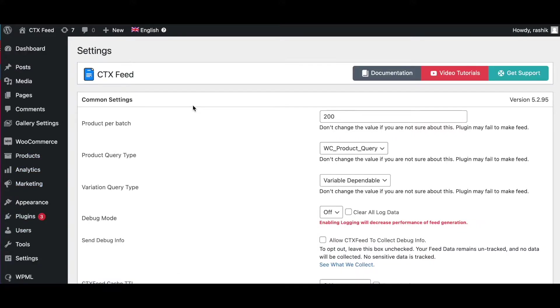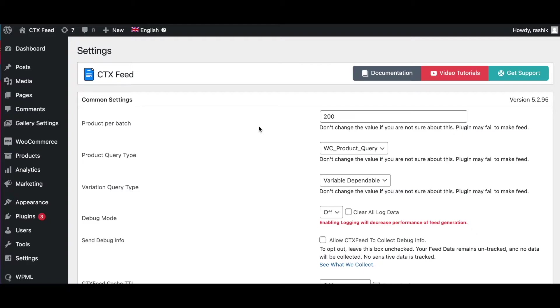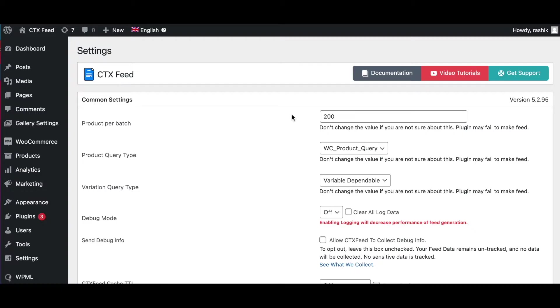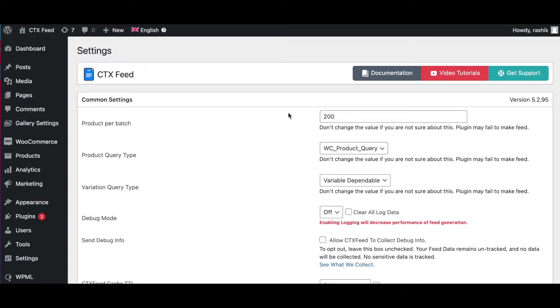The first thing we'll be looking at is Product Per Batch. The CTX Feed plugin processes the products in small batches to make feed so that it can make feed for unlimited products. By default, the product per batch is set to 200. This means if you have 1000 products and the product per batch is set to 200, the plugin will query and process the product information in five batches. Depending on your total product quantity and server capability, you can increase or decrease the product per batch value. You can also decrease it if you don't want to increase the PHP limit.